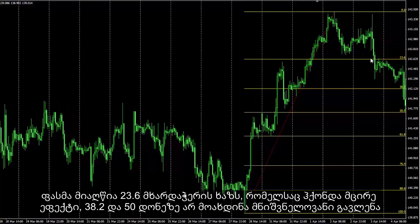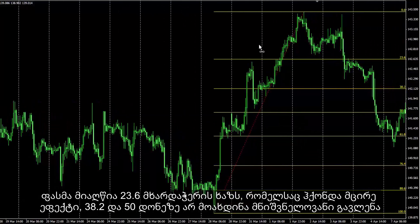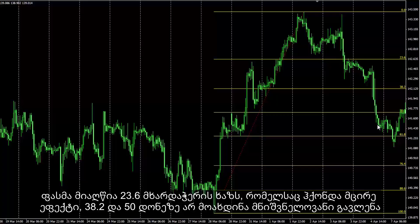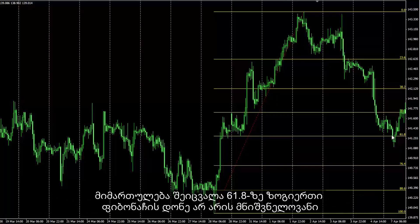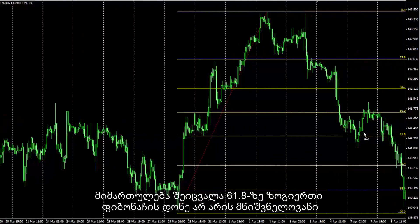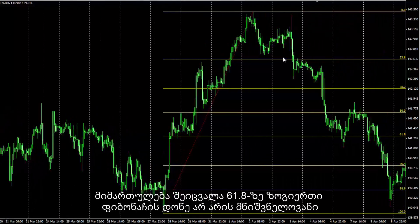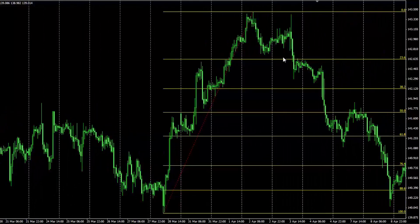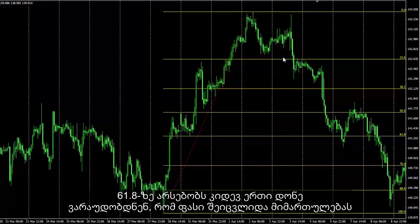Price has reached the 23.6 support line, which had little effect on the trend, while 38.2 and 50 levels did not have significant effect. Direction changed to upward when price reached 61.8. Some Fibonacci levels are not important, so levels have a provable effect on a trend. At 61.8 there is another level, so it was expected that price would change its direction towards the upside.